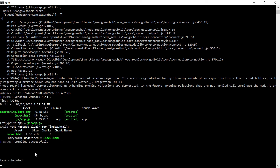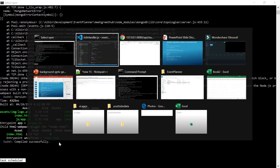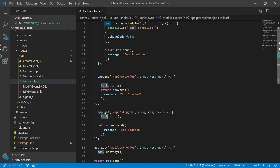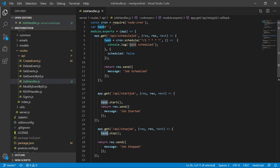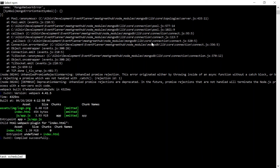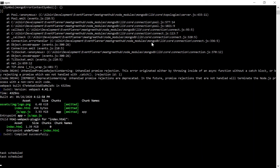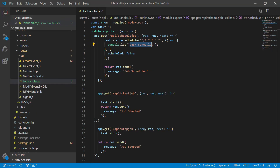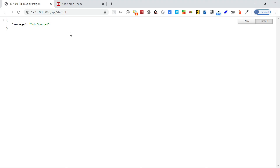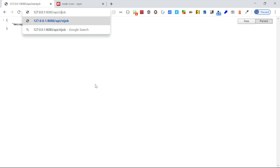The console is now printing 'task schedule' — this is the task defined in the job. It prints every minute. We can wait a bit more — yes, it printed again. So every minute this task is executed and it prints 'task schedule'.